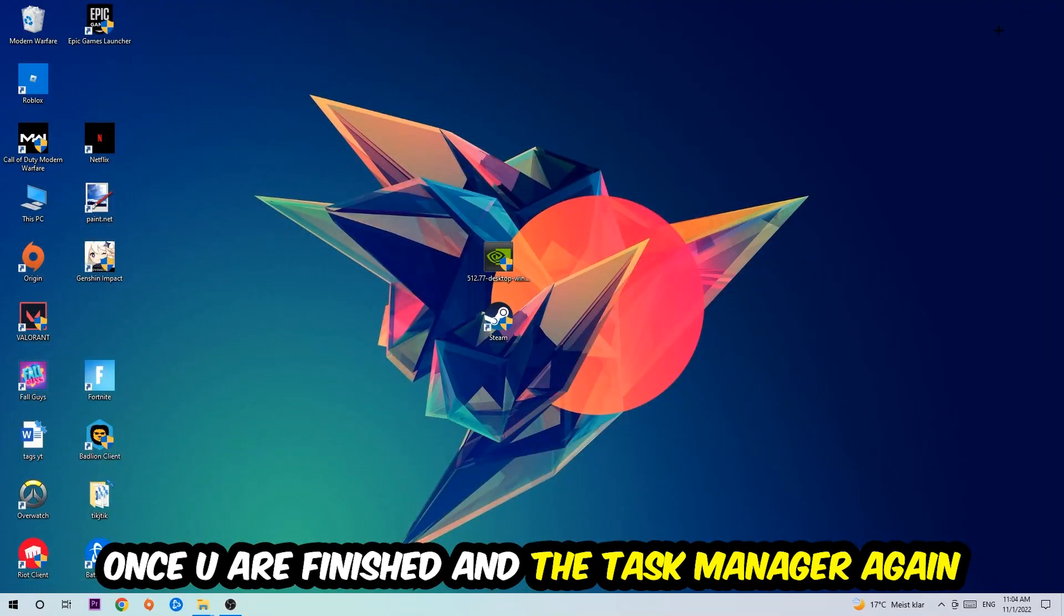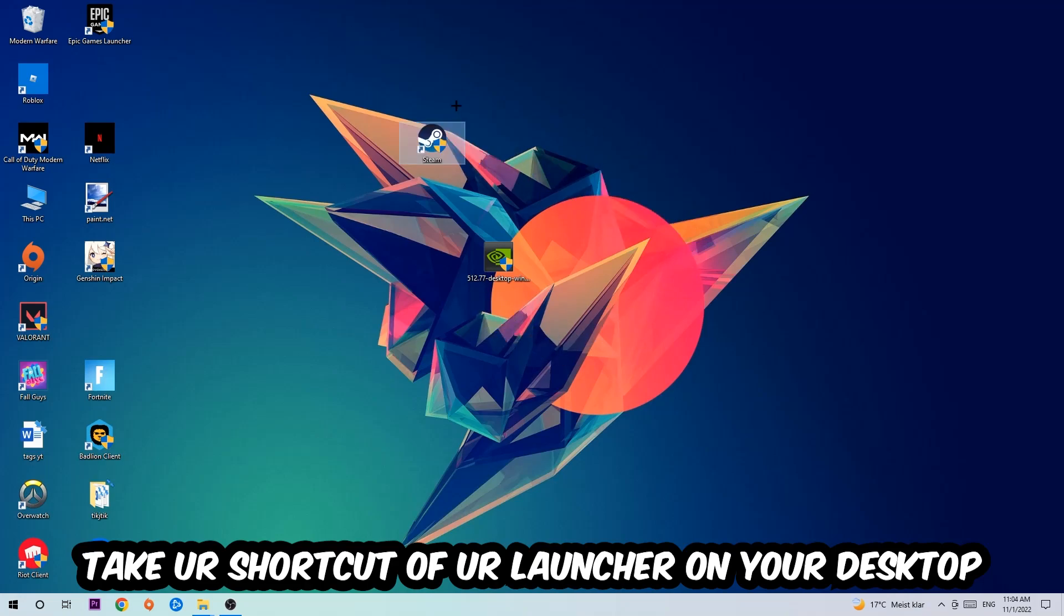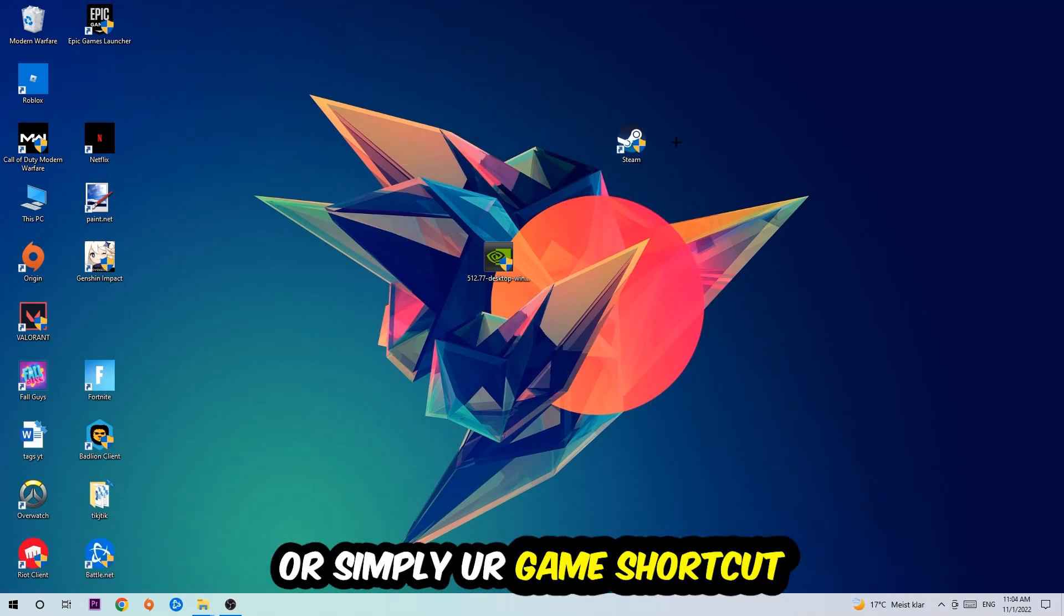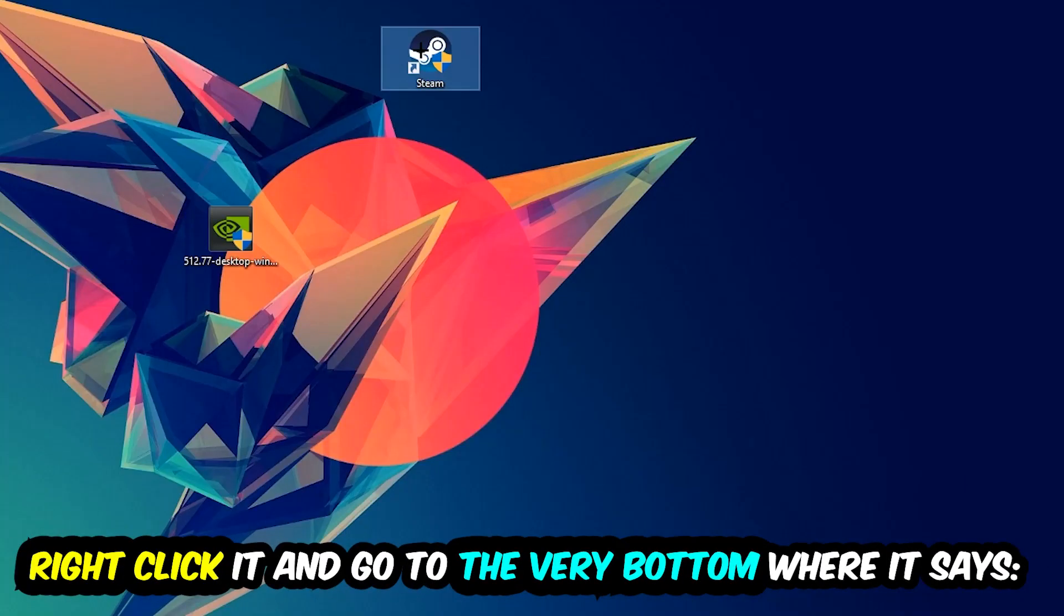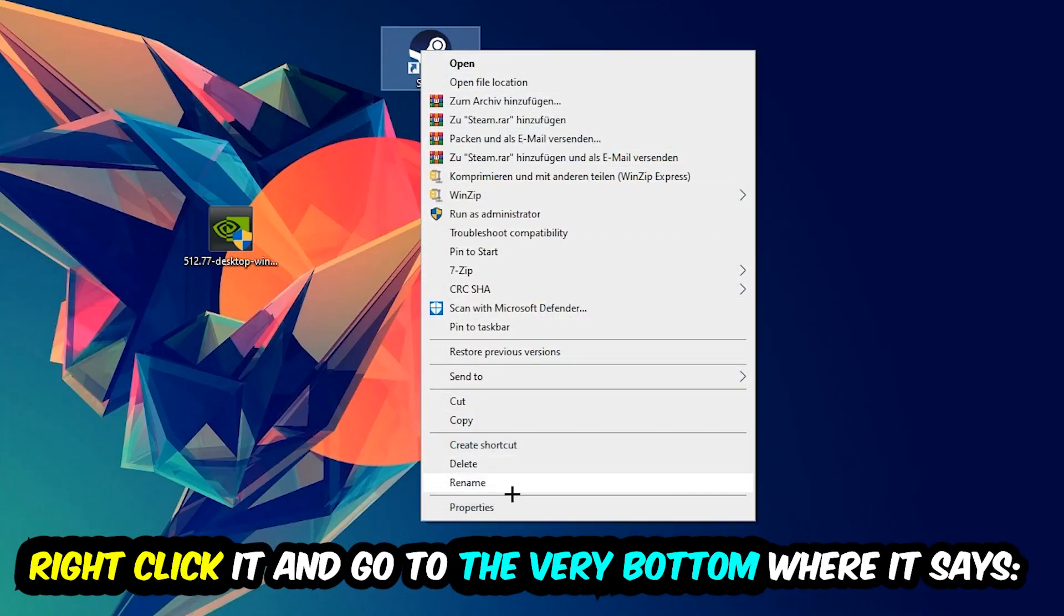The next step is to take your shortcut of your launcher from Steam or your game shortcut on your desktop, right-click it, and go to the very bottom where it says Properties.